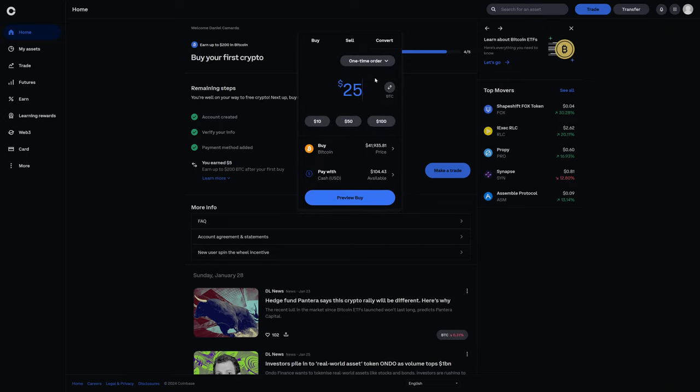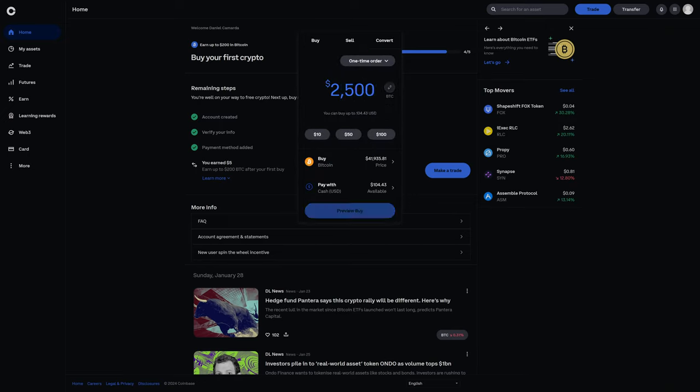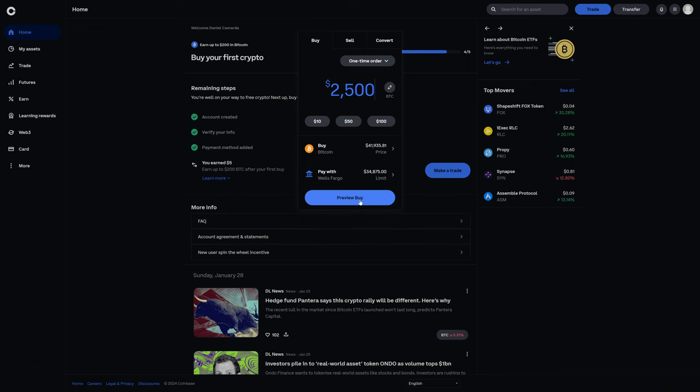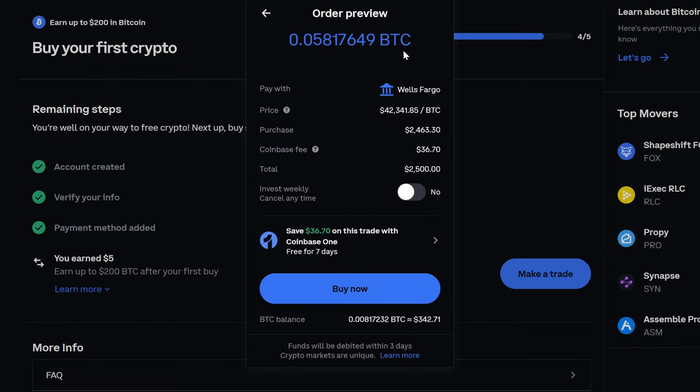Now, if we change this number, let's say we want to buy $2,500 worth of Bitcoin, and I changed it back to bank, preview buy, and now the Coinbase fee is $36.70.